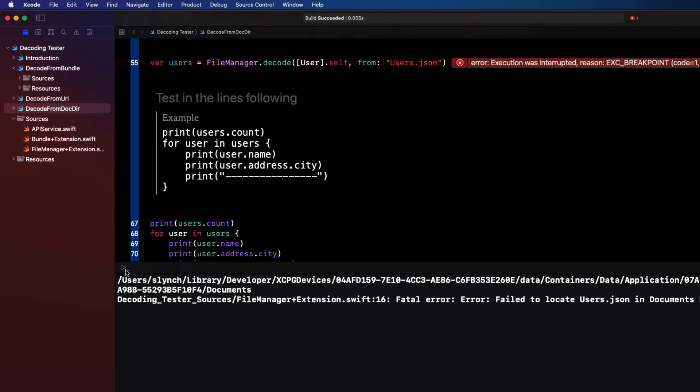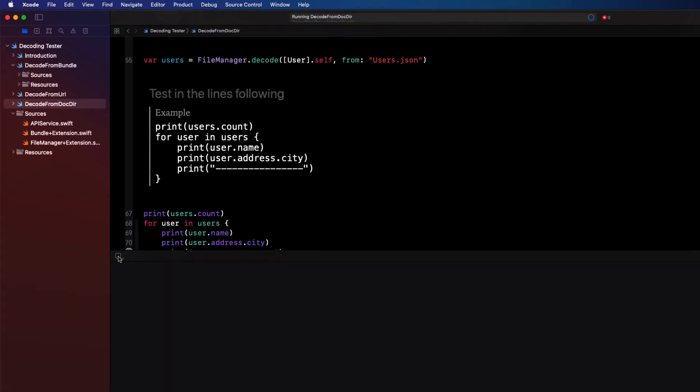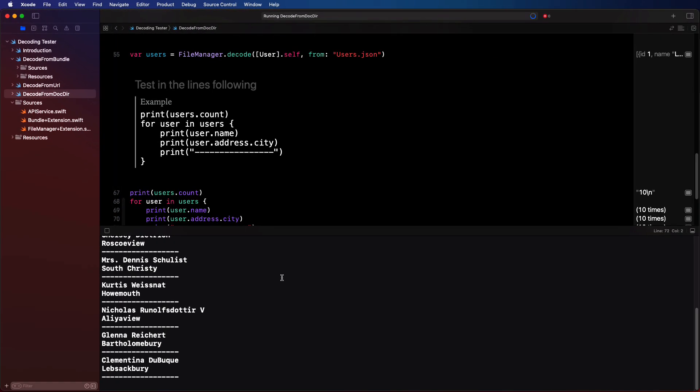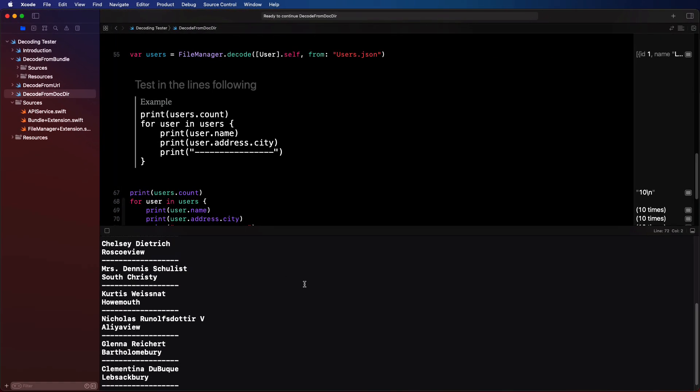So let's just move it from there into this one. Let's run it once more. Great. It works now.